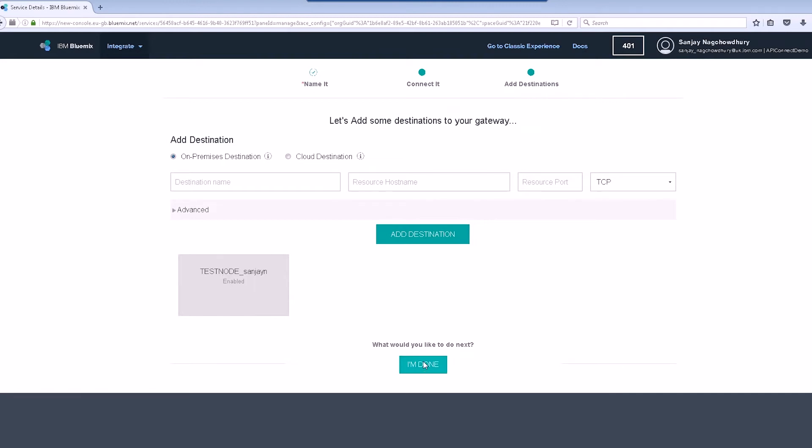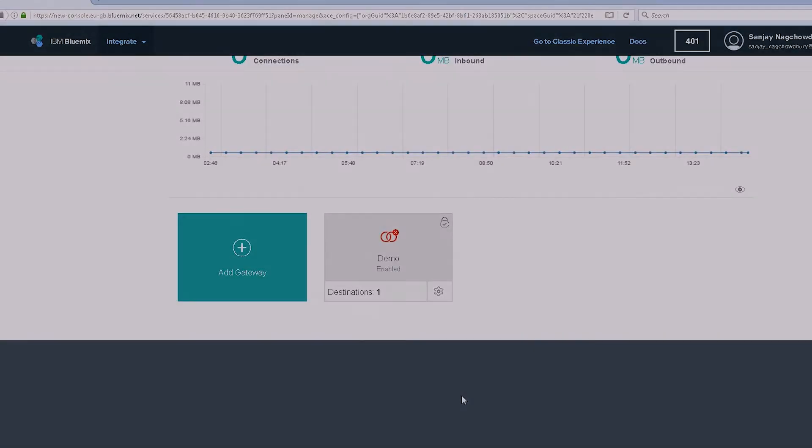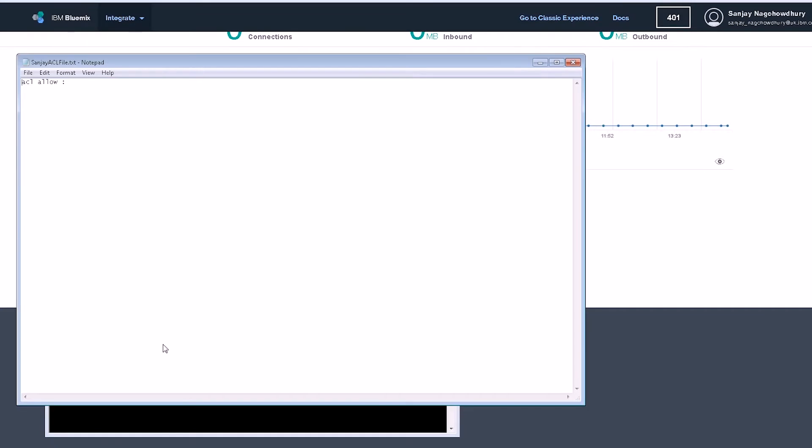When complete, click on I'm done and note the gateway is then created with a red cross indicator. We now need to configure the secure gateway client so the secure gateway can be used.